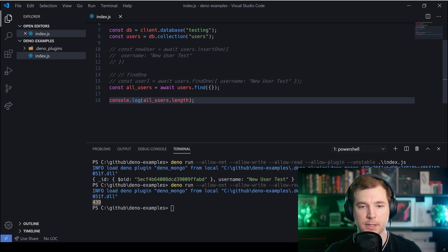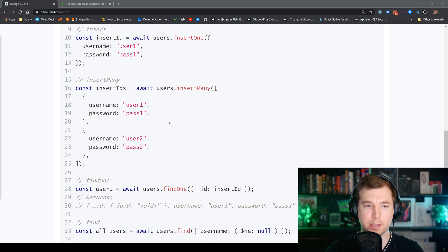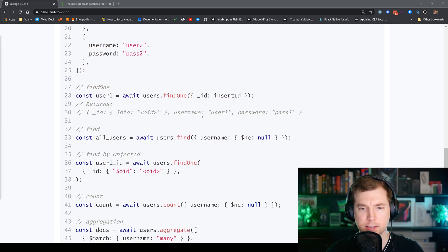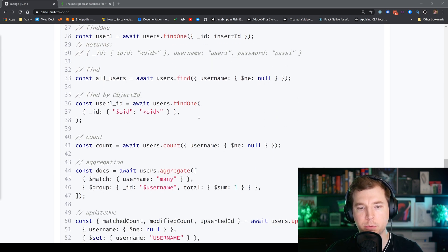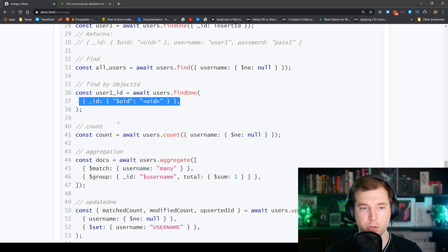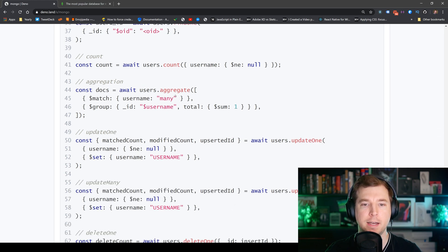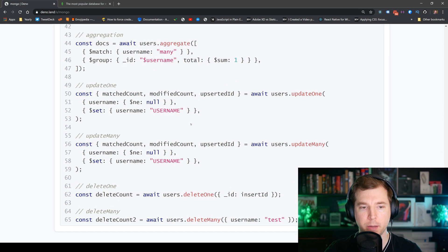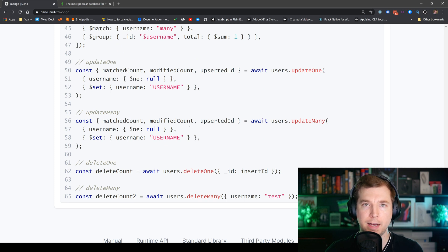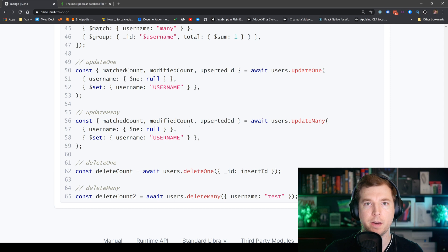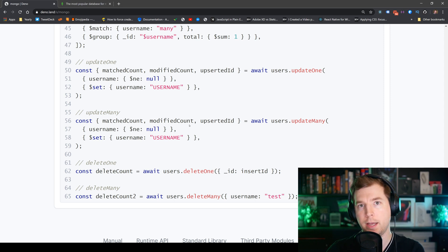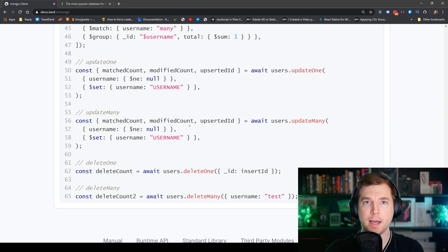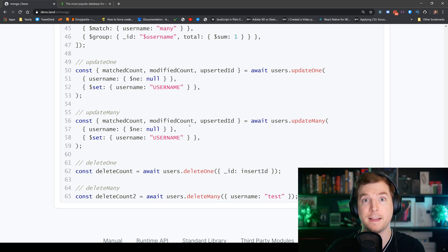Deno Mongo allows us to do a number of other things such as insert multiple users or do more specific searches, counts and aggregation using MongoDB but this is just a general overview of how the MongoDB client works with Deno and hopefully it should get you up and running. I'm doing videos around Deno and Mongo as well as development and design in general so if you like this kind of content and you want to see more like it hit like and subscribe otherwise I'll see you in the next one thank you.